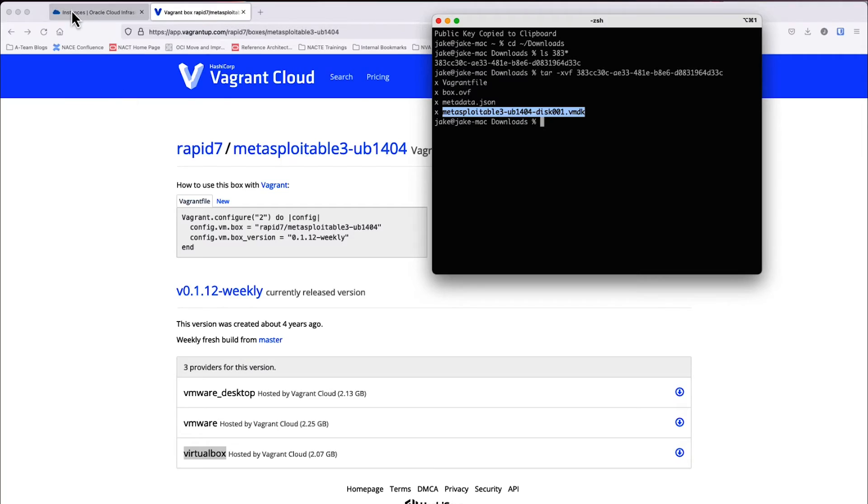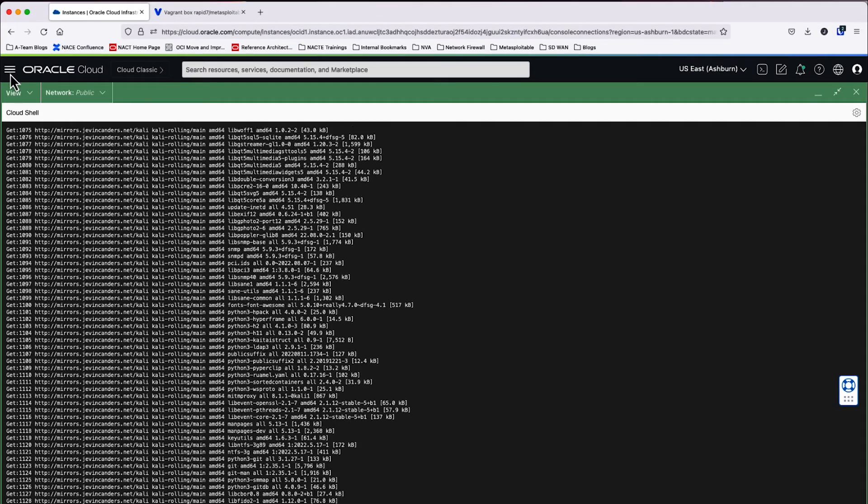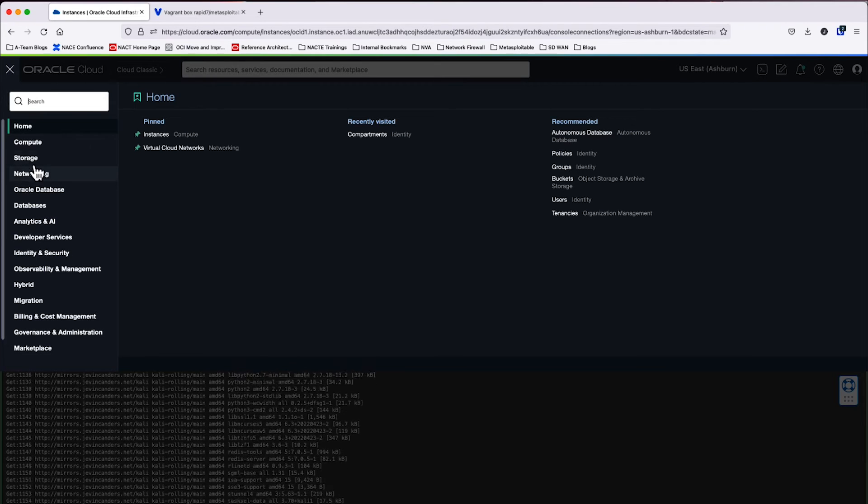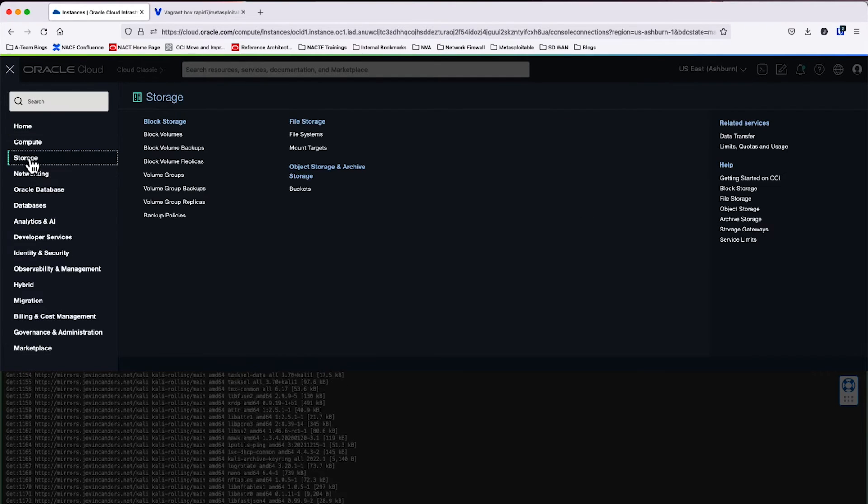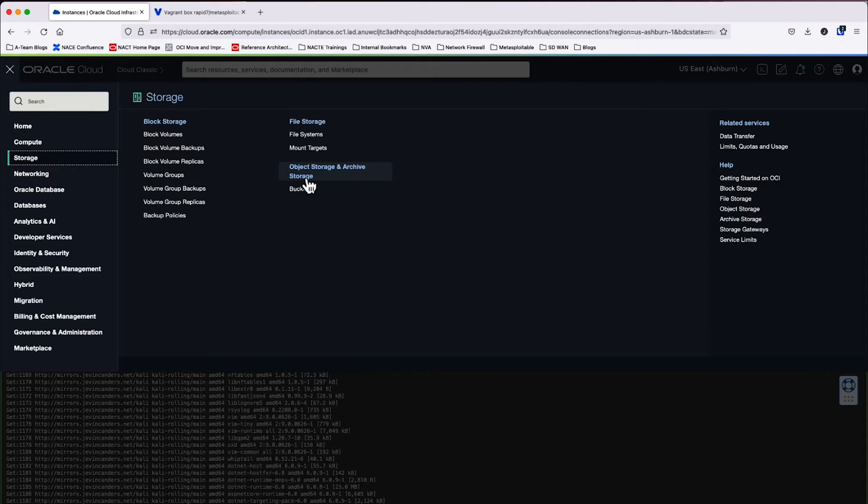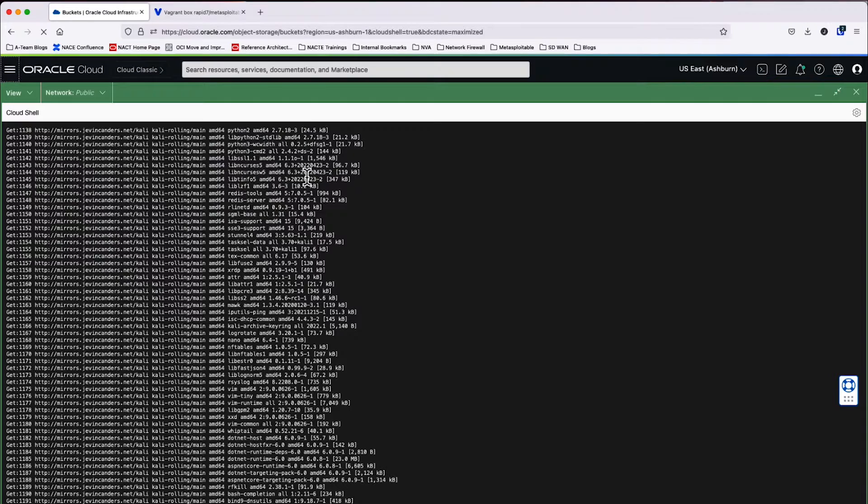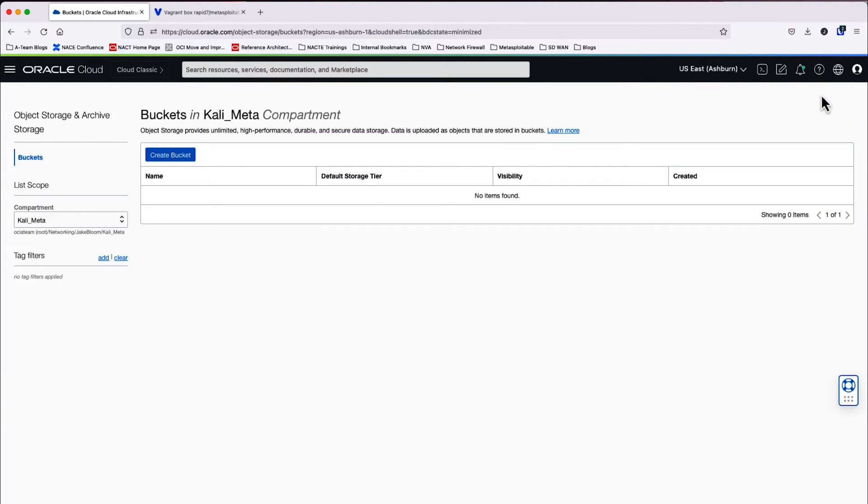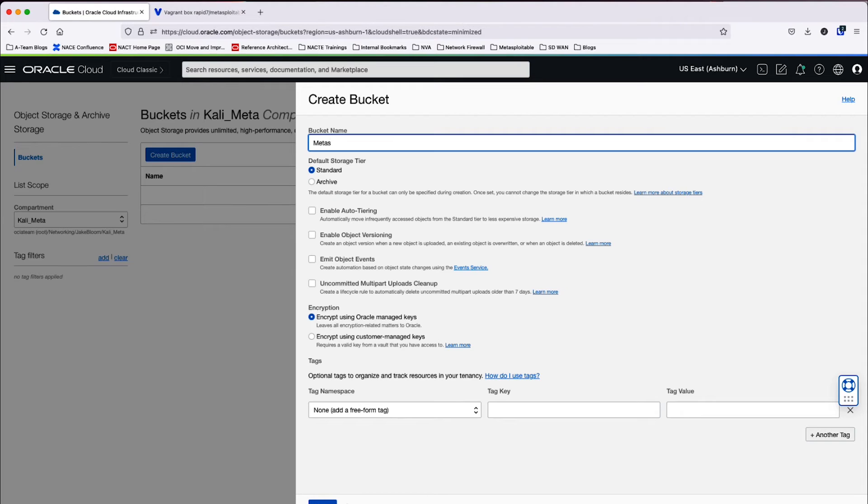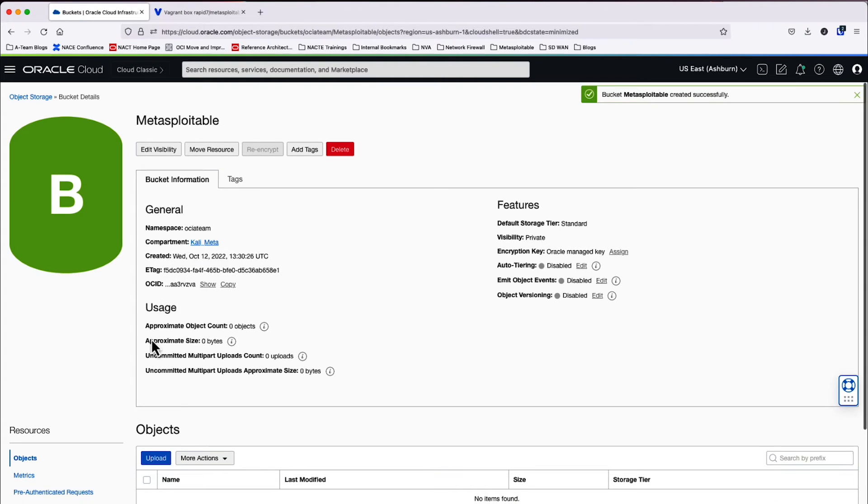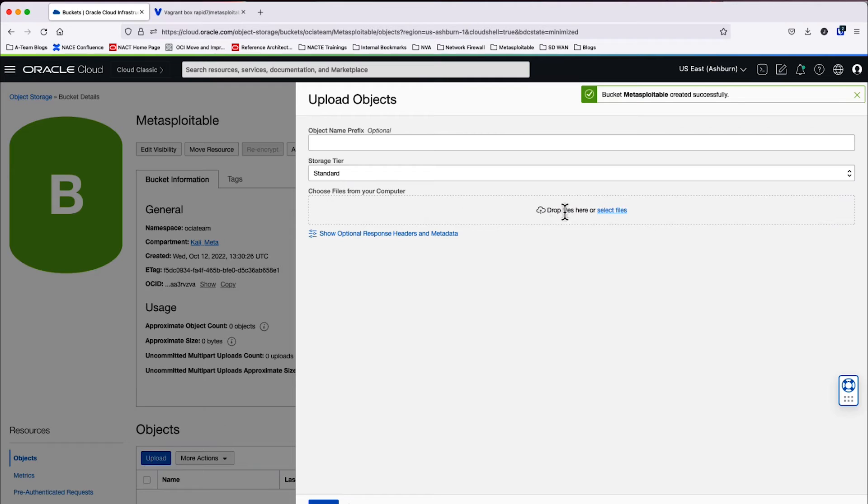So let's go ahead and go back into the OCI console and we're going to upload our image. And we will do that by going to the storage and then file storage and archive storage. We'll be using an object store here. So we'll create a bucket in our Kali Meta compartment. Bucket's going to be named Metasploitable 3.